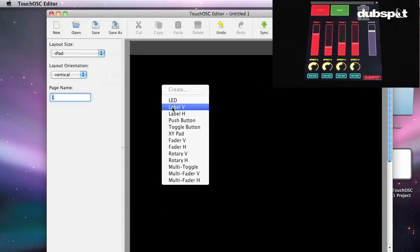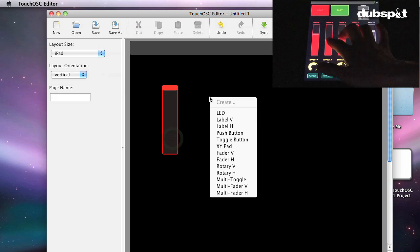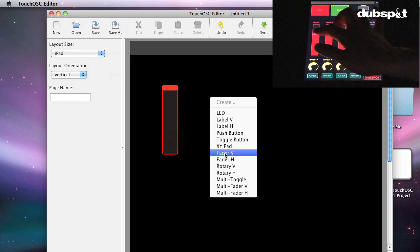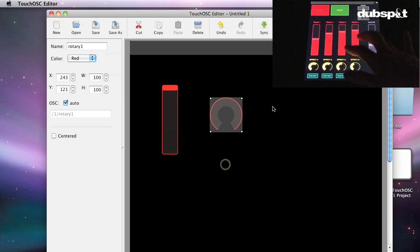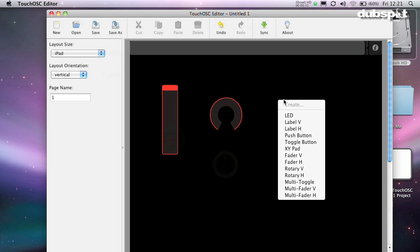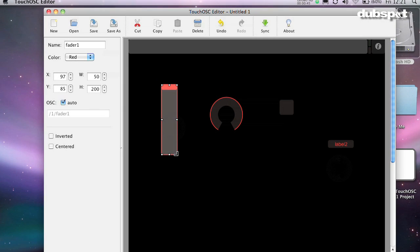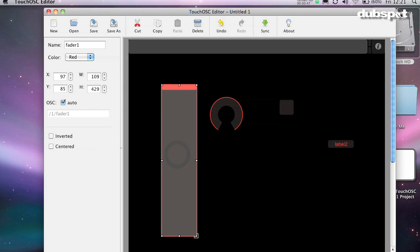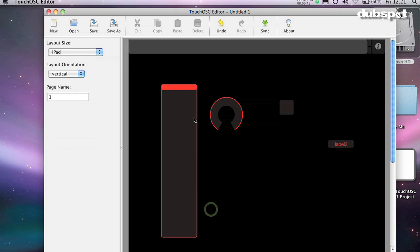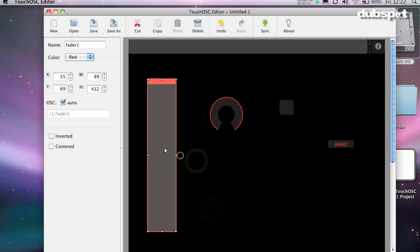Faders are virtual sliders that allow you to control the levels of things. I mostly use them for volume levels and send amounts. Other great uses for them are delay times, pitch control, and things like that. You can make them long or short depending on your needs. For example, a long fader is good for really exact control over something.